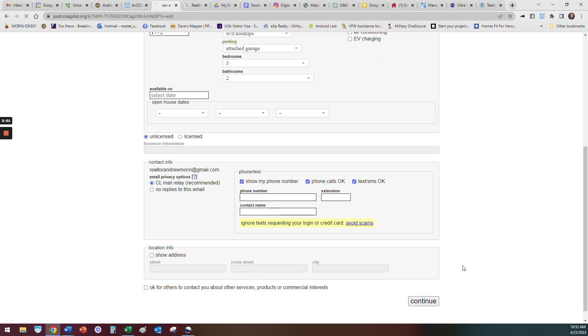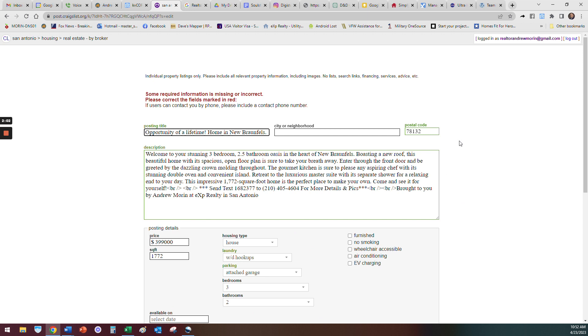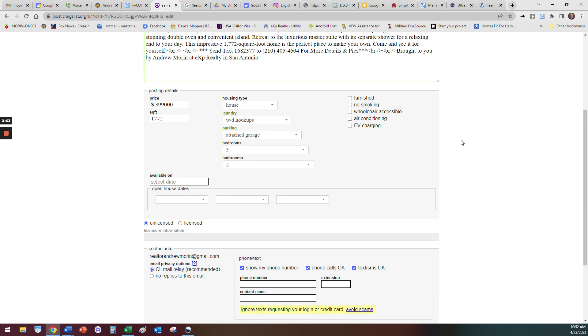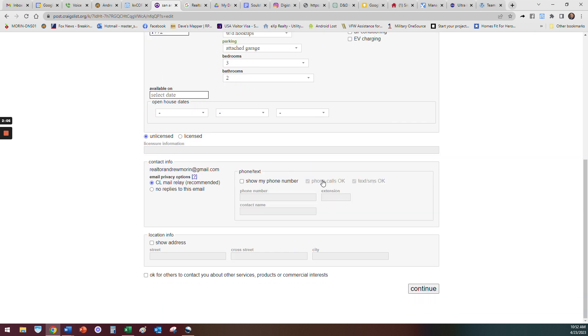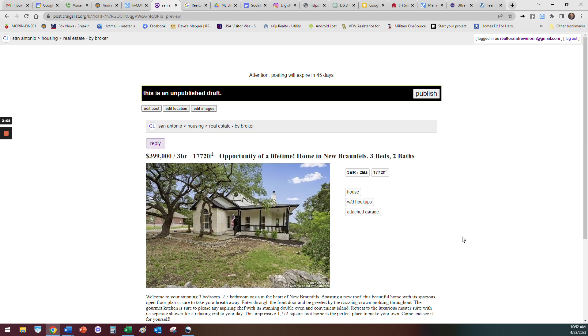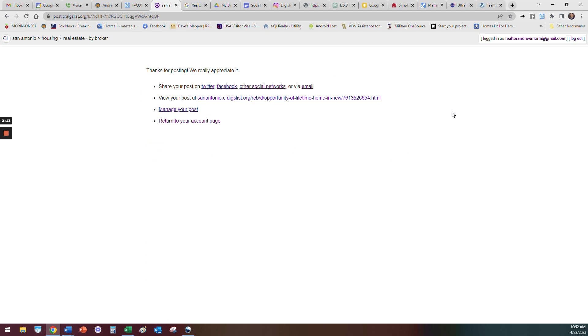Once you hit Continue it'll pop up. You would put your info in and then you hit Continue. I'm just not going to put mine for everyone to see. And then you hit Publish and that's it. As long as you're logged in like it shows right here, Logged In.